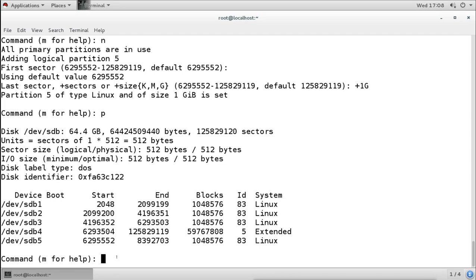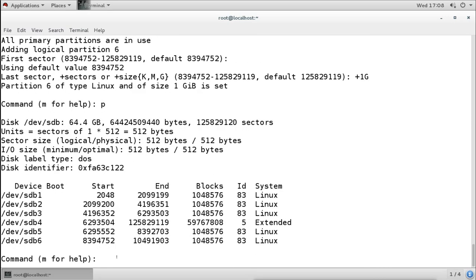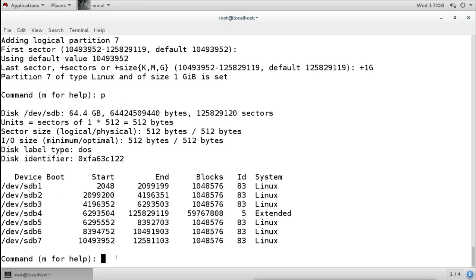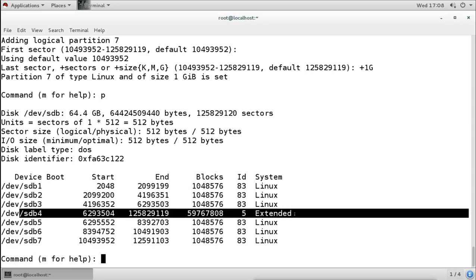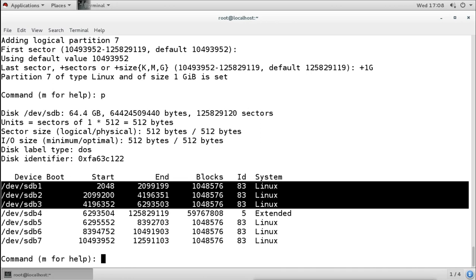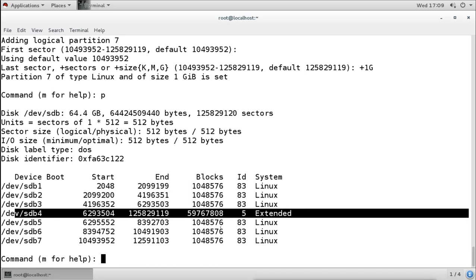We can create as many logical drives as we want inside the extended partition. I'll create more: another N, default start, plus 1G — two logical drives. One more: plus 1G — three logical drives. Now we have 3 primary, 3 logical, and 1 extended partition. When you look at the partition listing, primary and logical partitions look similar — same type, same format. Without seeing the extended partition, you wouldn't easily distinguish which are logical drives and which are primary partitions.